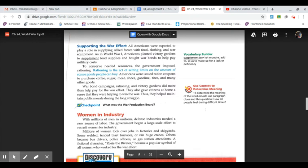To conserve needed resources, the government imposed rationing. Rationing is the act of setting limits on the amount of scarce goods people can buy. Americans were issued ration coupons to purchase coffee, sugar, meat, shoes, gasoline, tires, and many other goods. War bond campaigns, rationing, and victory gardens did more than help pay for the war effort. They also gave citizens at home a sense that they were helping to win the war, thus they helped maintain public morale during the long struggle.